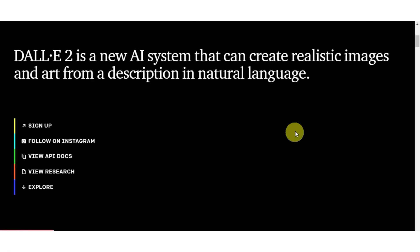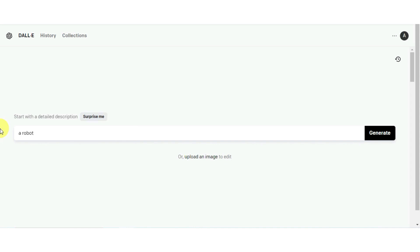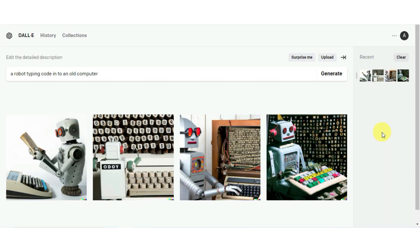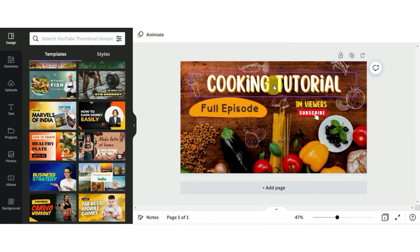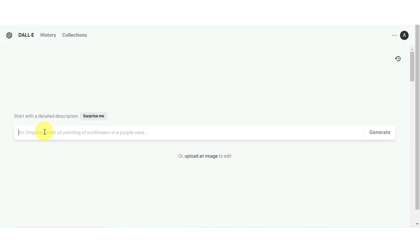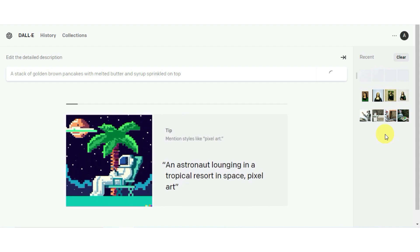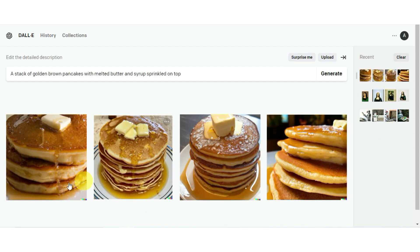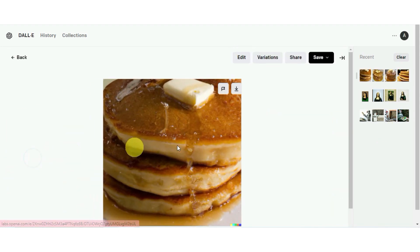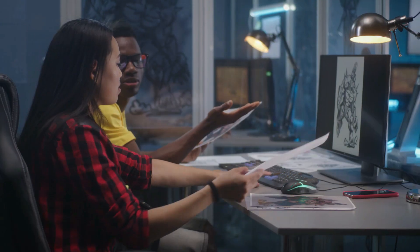Let's talk about DALL-E 2. OpenAI has made another powerful AI tool. This tool produces images from textual descriptions, and it's changing the way we create graphics for videos. Let's imagine you wanted to make a thumbnail for your cooking video. All you have to do is describe what you want, such as a stack of golden brown pancakes with melted butter and syrup sprinkled on top, and DALL-E will create an image that perfectly fits your description. The results are beautiful, and it's a game-changer for content makers without access to expert graphic designers.